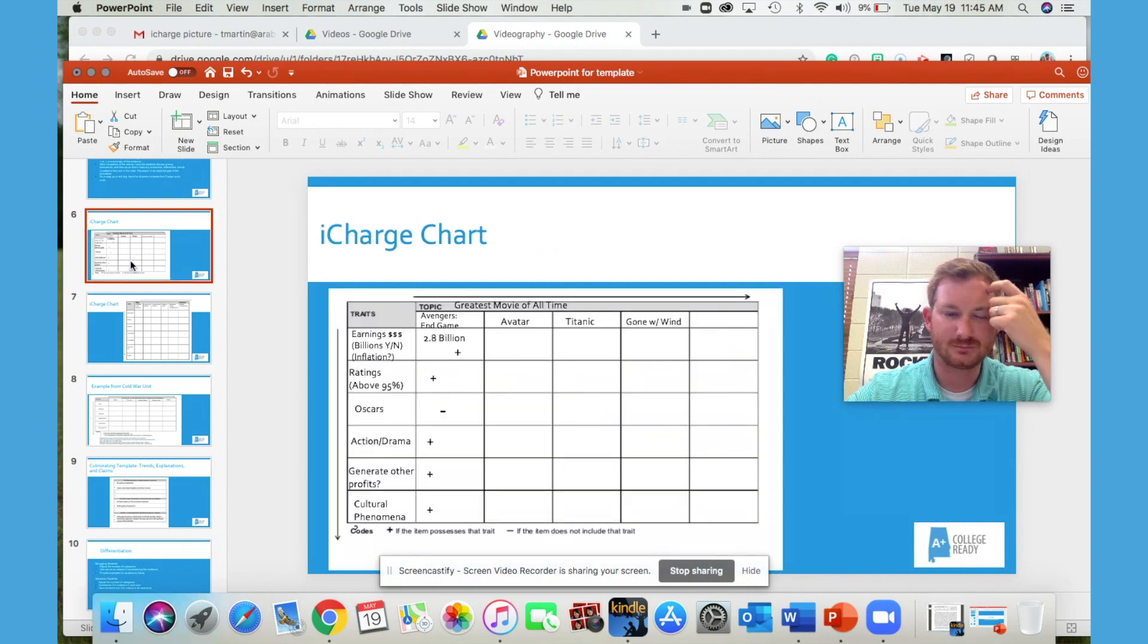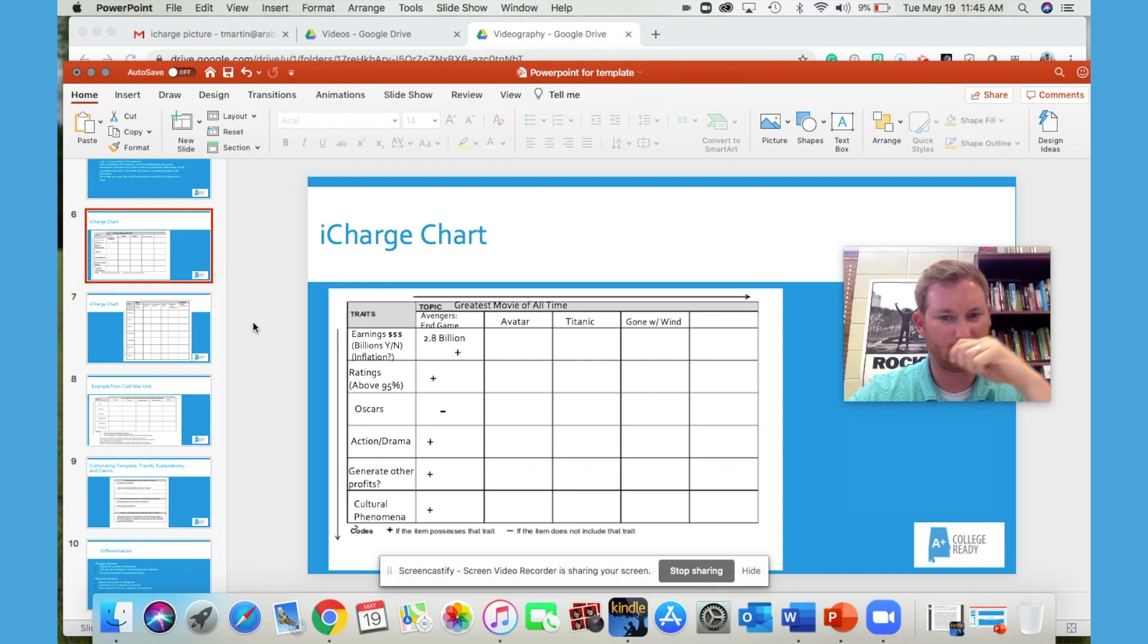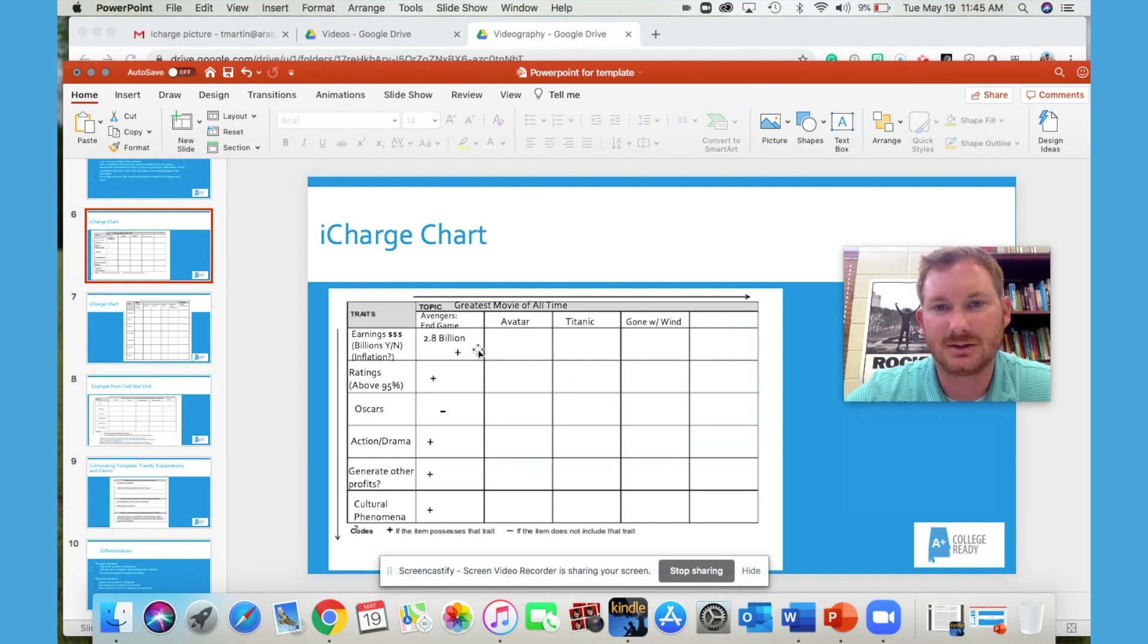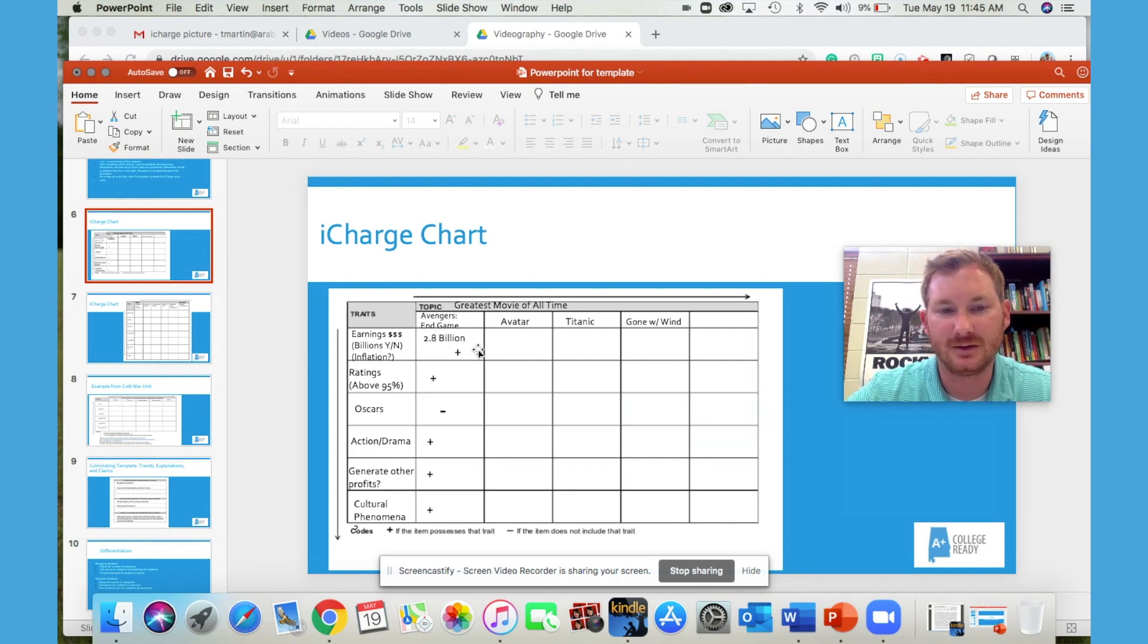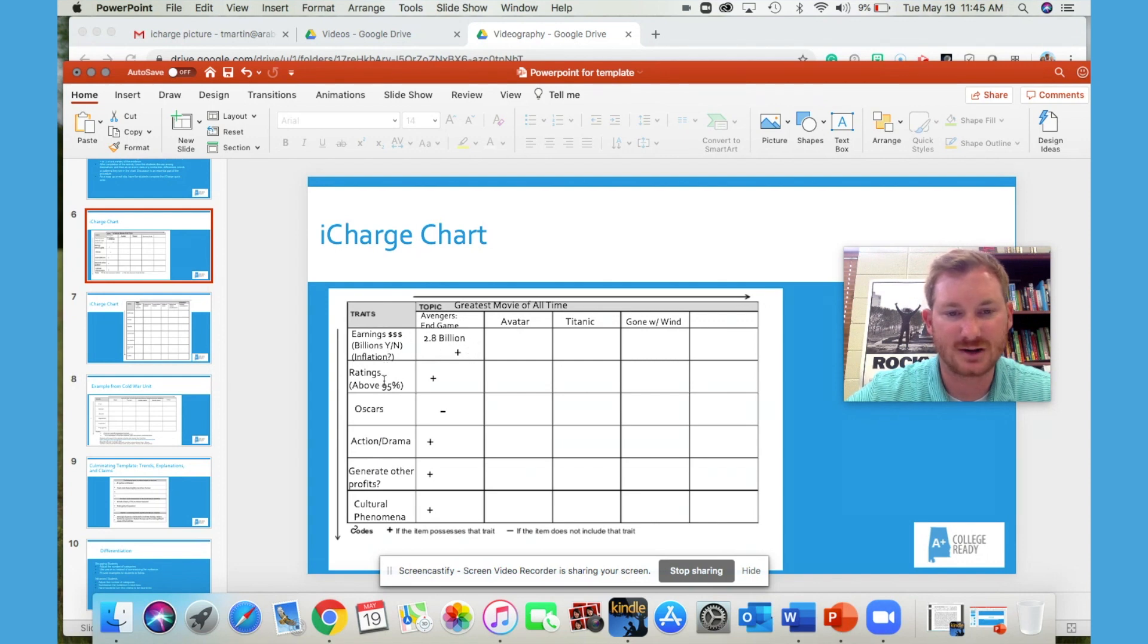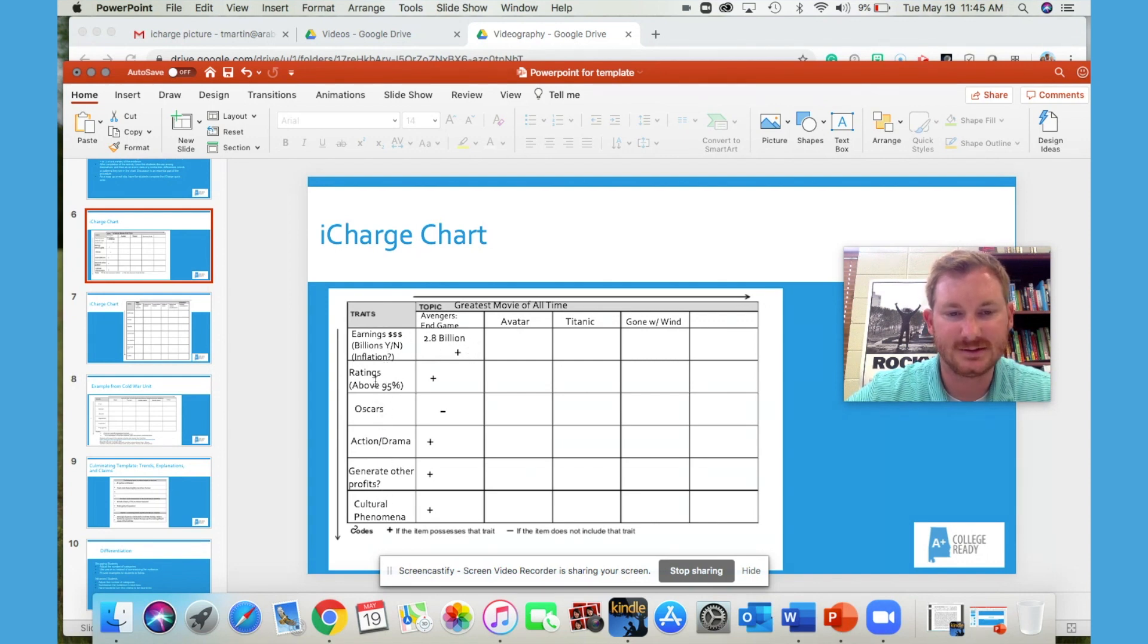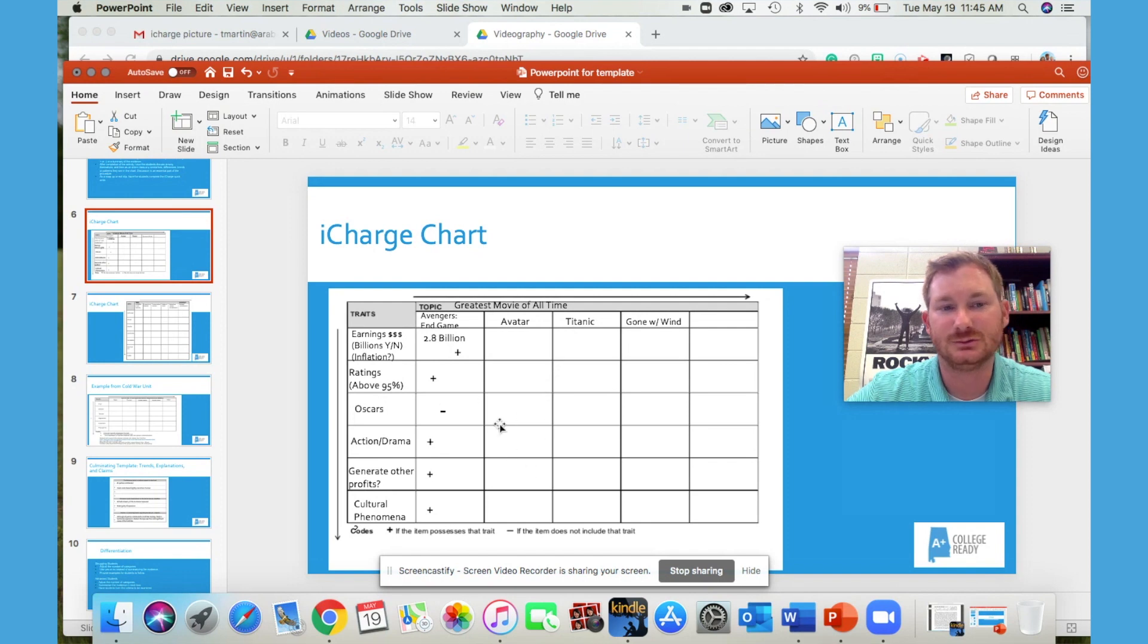So just to end, just a couple of more examples. For this particular one, it's greatest movie of all time. And as you can see, the traits here are listed. And so you can use this to determine the greatest movie of all time.